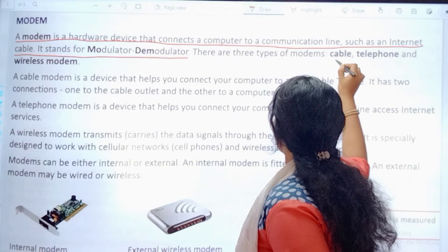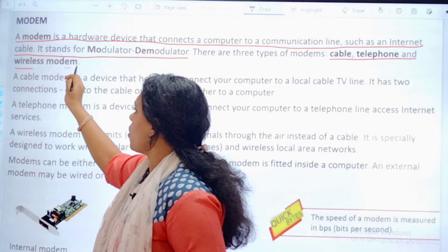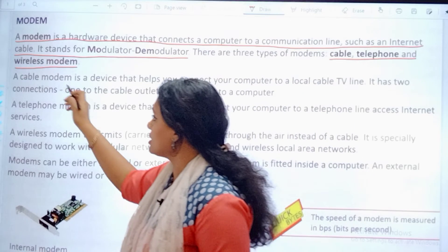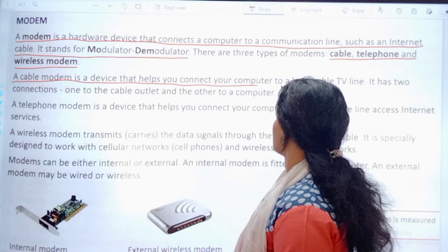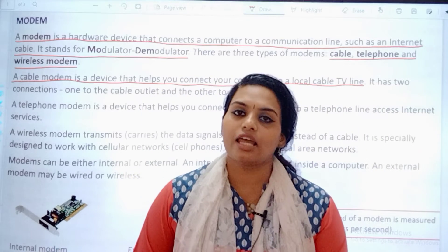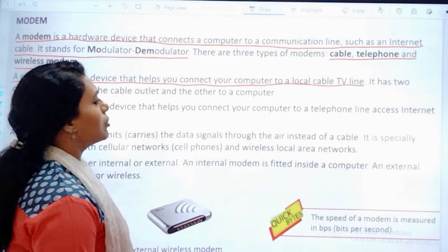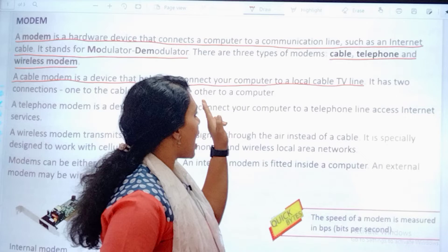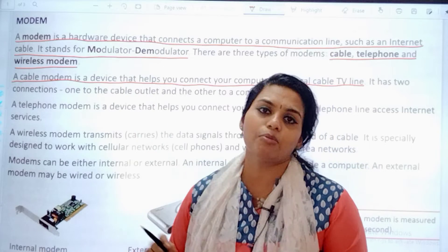There are three types of modems — underline that: cable, telephone, and wireless modem. The next line gives you the definition for the cable modem — underline that. A cable modem is a device that connects your computer to a local cable TV line. It has two connections: one to the cable outlet and the other to the computer. We have wires for that.